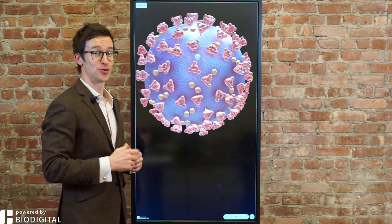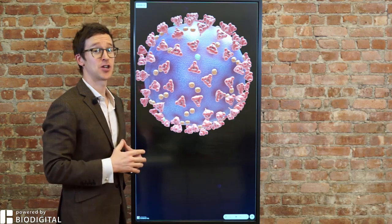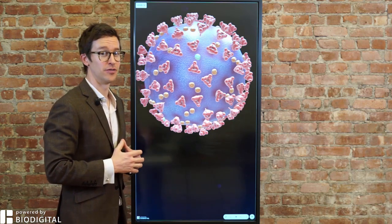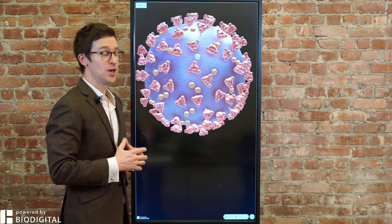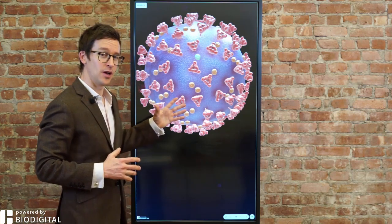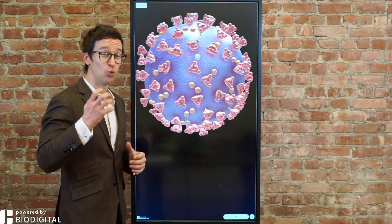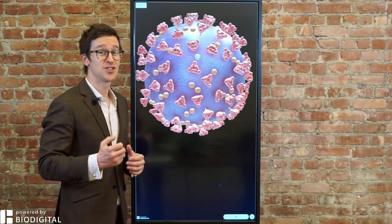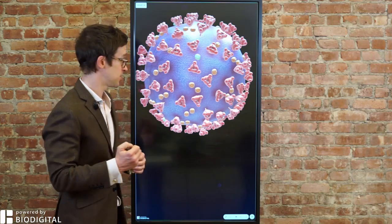Welcome to Dr. Tom Talks. Today, a special on the coronavirus. With the help of the Biodigital Human, I'm going to be showing you why this virus is so contagious.